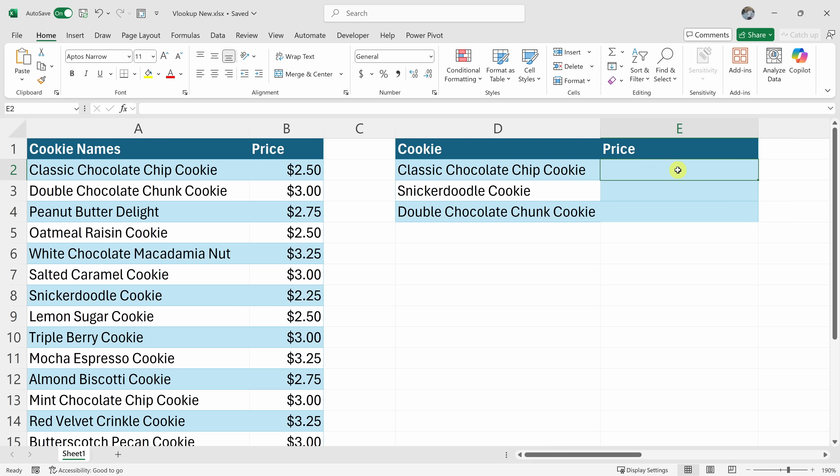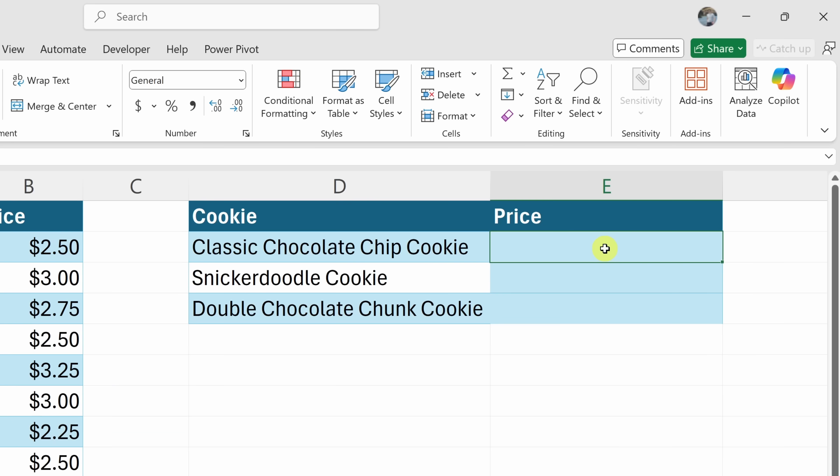If you would like to follow along, I've included a link to this workbook down below in the description. To enter in a formula, we need to start by entering in an equal sign. This lets Excel know that this is a formula.